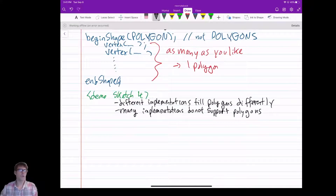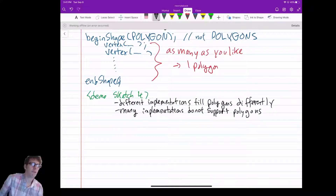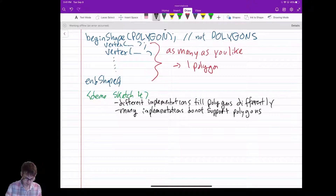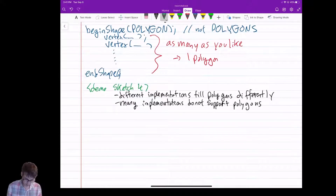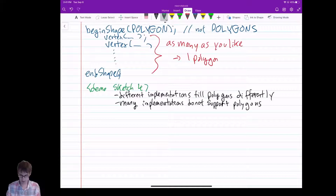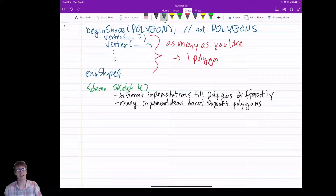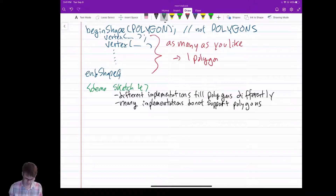In the next unit, when we learn about filling, we'll learn more about why that might be. For now, we should realize that polygons, just like quads, are tricky — you can't really trust them.